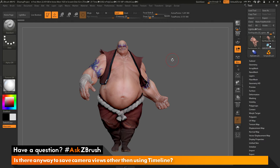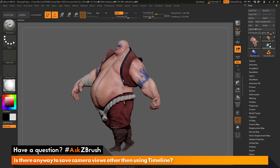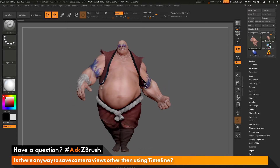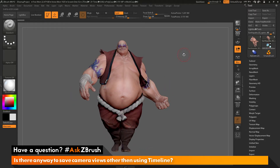This is Joseph Drust and welcome back to another episode of Ask ZBrush. We had a question sent in asking: is there any way to save camera views other than using timeline? To start off, I have ZBrush loaded up and the Earthquake model loaded in. The question is asking about saving camera views.